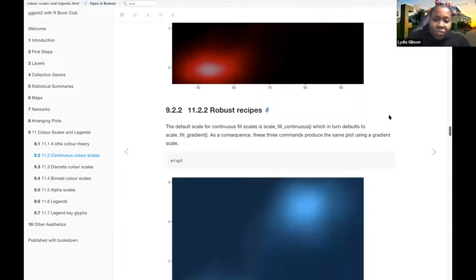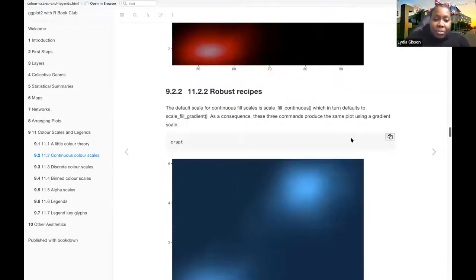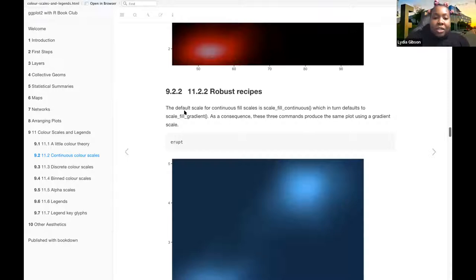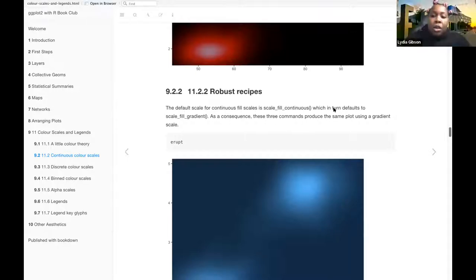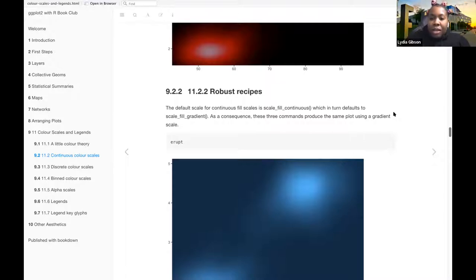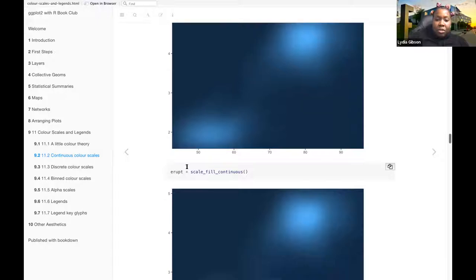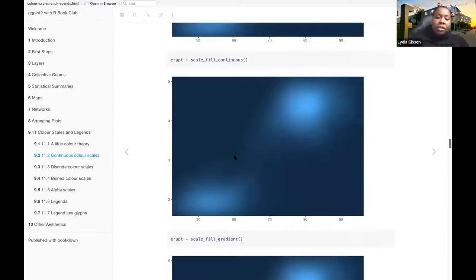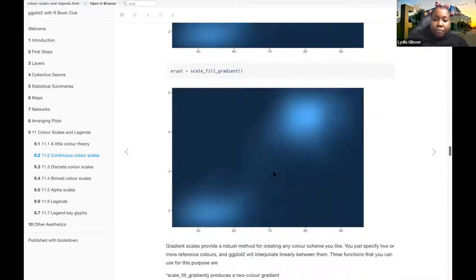Okay, so robust recipes. The default scale for continuous fill scales is scale-fill-continuous, which in turn defaults to scale-fill-gradient. As a consequence, these three commands produce the same plot using a gradient scale. So basically erupt is the same as erupt plus scale-fill-continuous, which is the same as scale-fill-gradient.